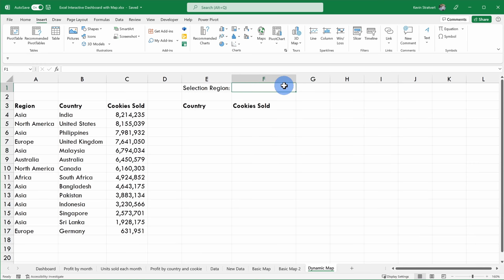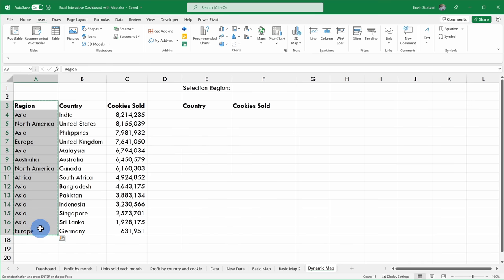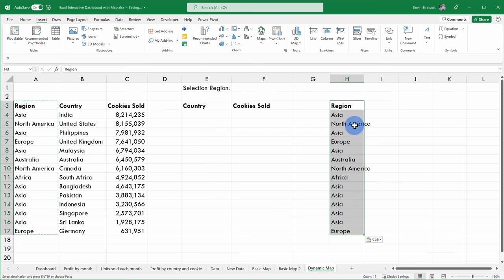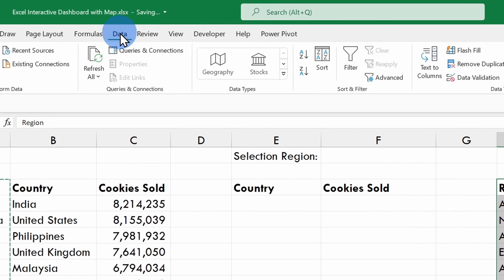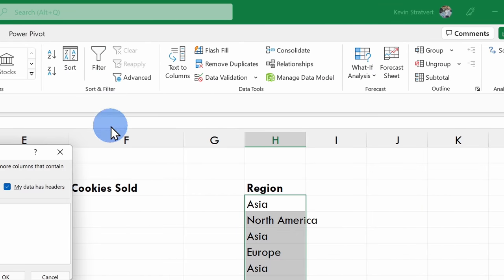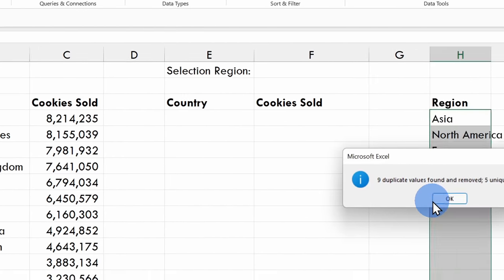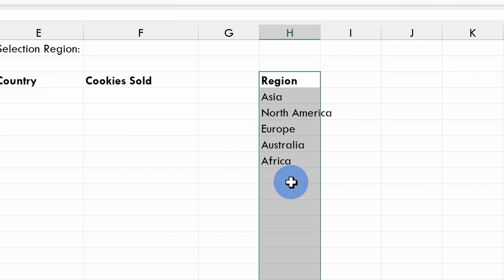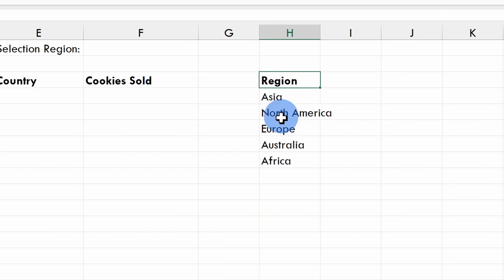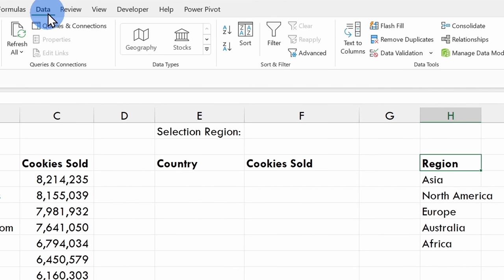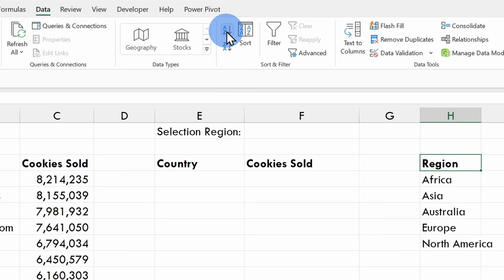To get started, I want to create a drop-down list where someone can choose the region. I'll select all of the different regions we operate in and copy this column, then paste it over here. Up on the top tabs, I'll select Data and remove duplicates — I'll click OK and this leaves me with all of the unique regions. I also want this sorted in alphabetical order, so within the Data view, I'll click A to Z, and that's sorted all of the different regions.